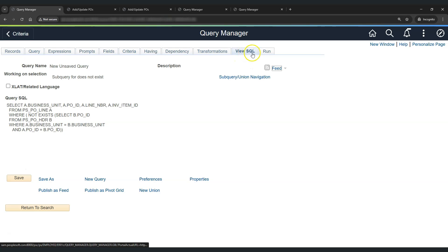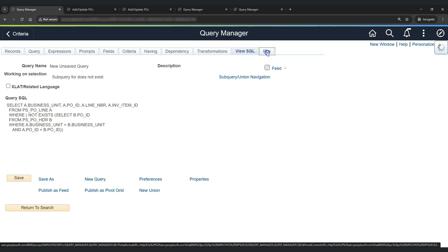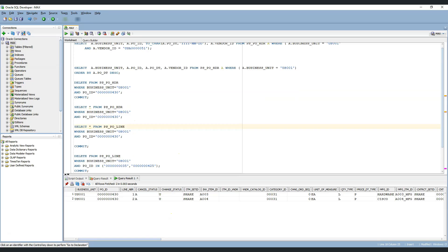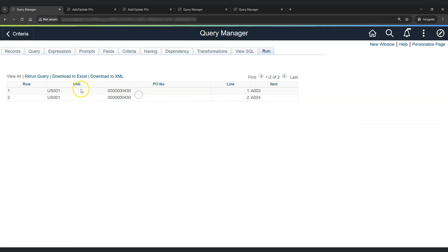We need to join the PO line table with the PO header table so the Does Not Exist comparison works correctly. In the subquery criteria, we join the two tables: business unit from PO line equals business unit from PO header, and PO ID from PO line equals PO ID from PO header. Click OK, then View SQL and Run. As expected, we get PO 430 which we deleted from the PO header table, with its two line numbers — the two lines still present in the PO line table.